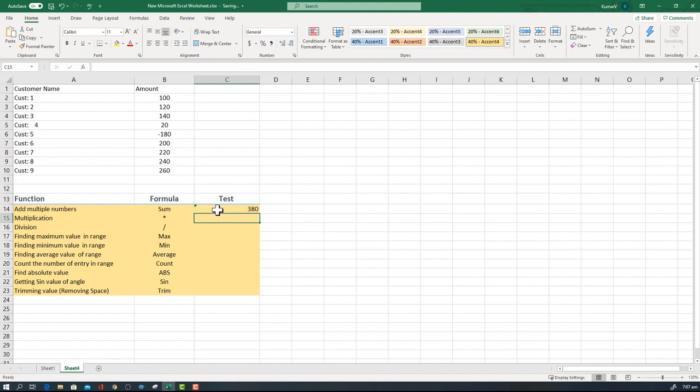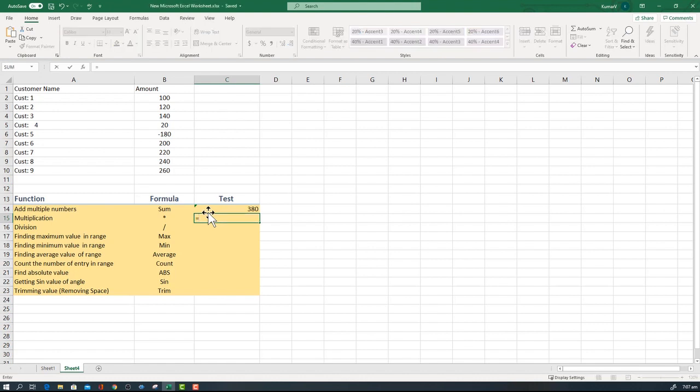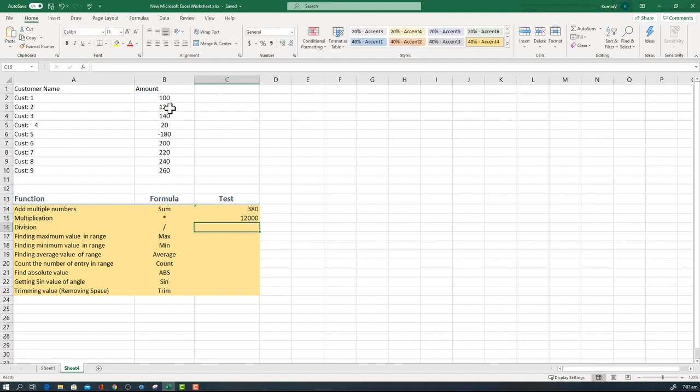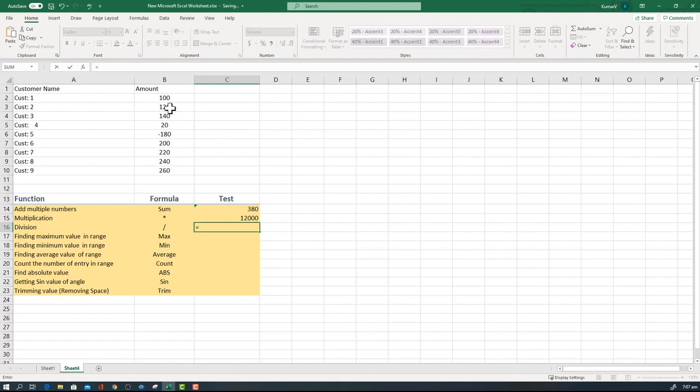Now we will try to use the multiplication. I'm going to multiply these two numbers. Again enter the equal sign, first cell, and enter the multiplication symbol, that is the star mark, then click the second cell. Similarly, I'm going to use division. Again enter the equal sign and you can divide any numbers. Suppose I'm going to do B2 divided by B3, that is all you have to do.